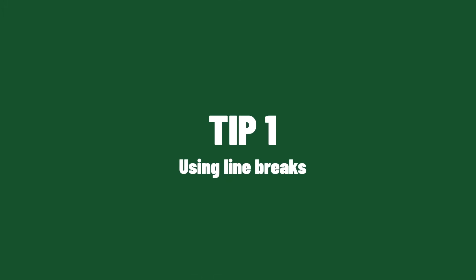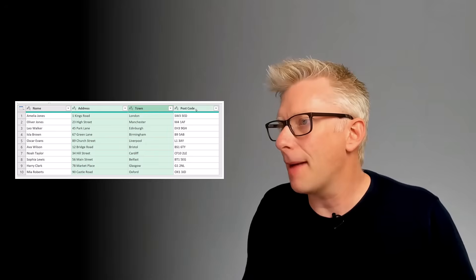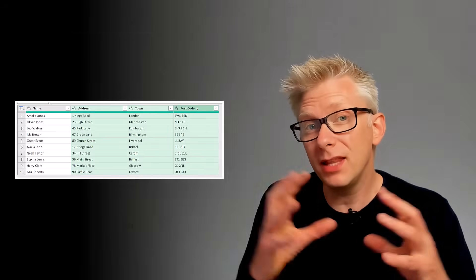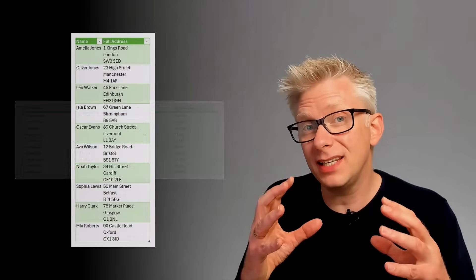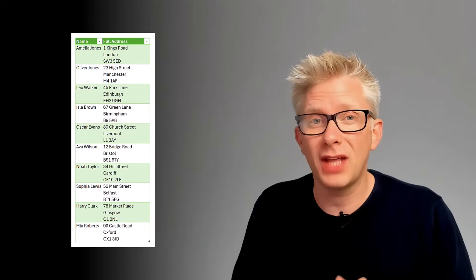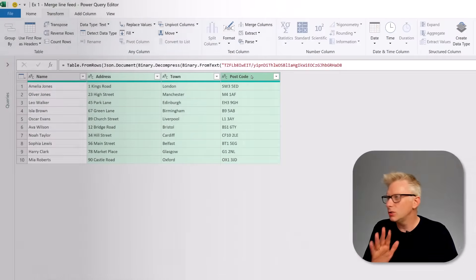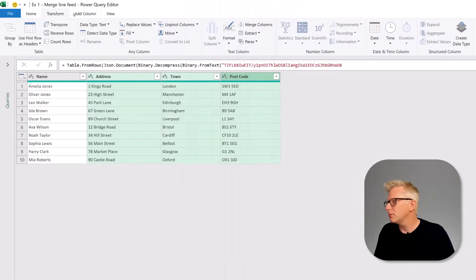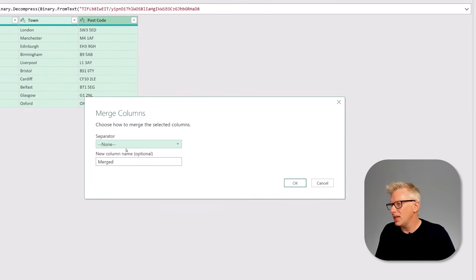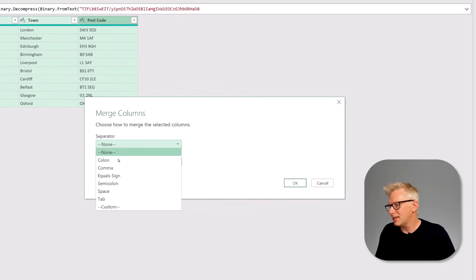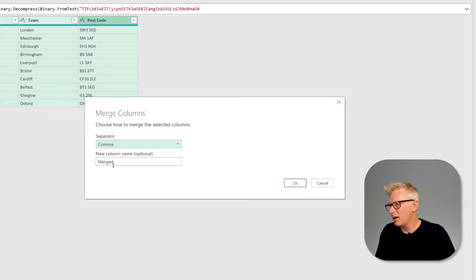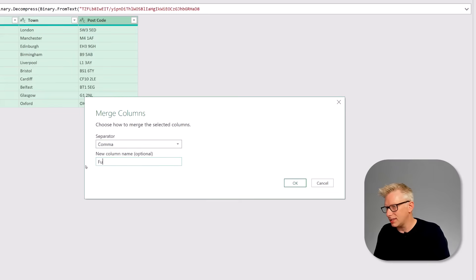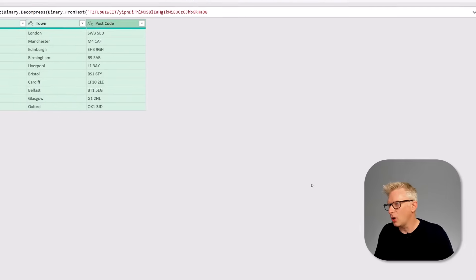For our first tip, what we want to do is to take our address, town and postcode columns and combine them together into a single column, but have each element on a separate row. We can come to the Transform ribbon and then Merge Columns. We'll set the separator as a comma and call this 'full address', then click OK.